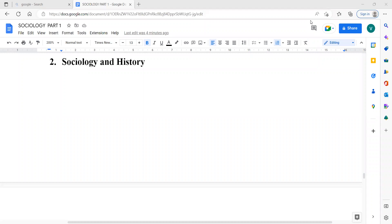Hello guys, welcome back to Ansarkari. Today we are taking our fifth lecture in which we will discuss about the convergence and divergence between sociology and history.